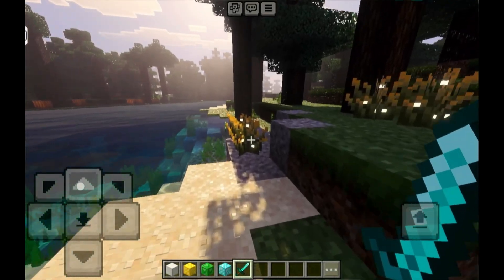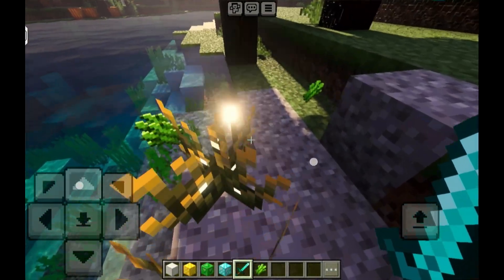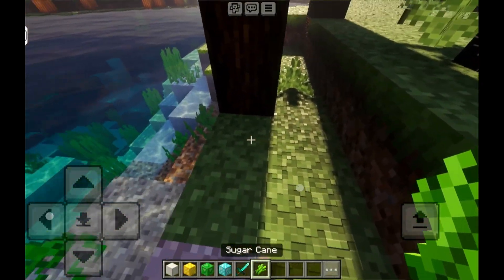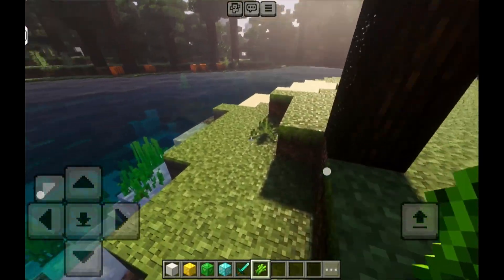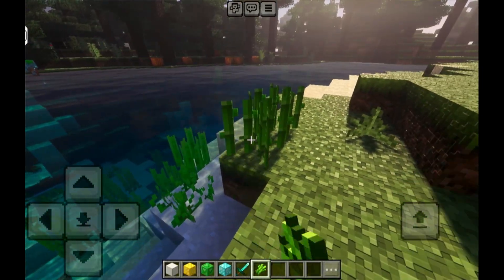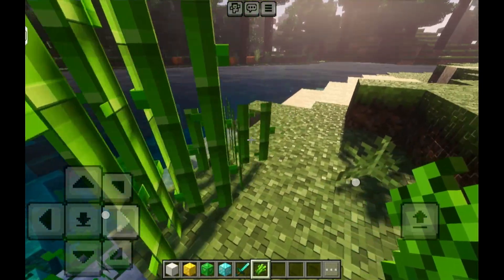Hi guys! This is a quick tutorial on how to install RTX deferred Vibrant Visuals Minecraft on Android. Let's go!